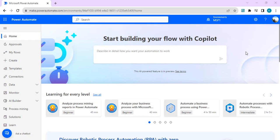Hello everyone, welcome back to the channel. In today's video we are going to learn how we can change the ownership of any Power Automate flow to a service principal application user account. We will also learn what a service principal application user is, how to create it in your Power Platform admin environment, and the different benefits it gives us.